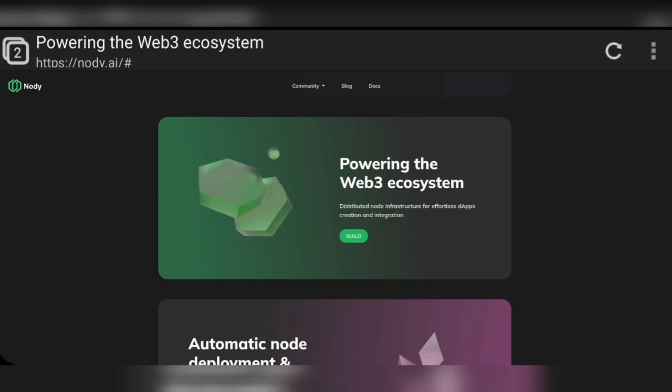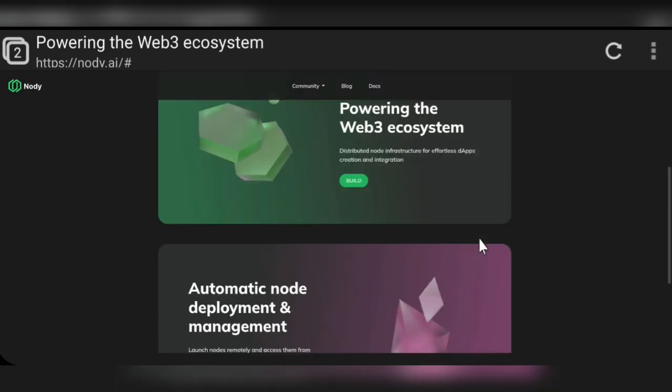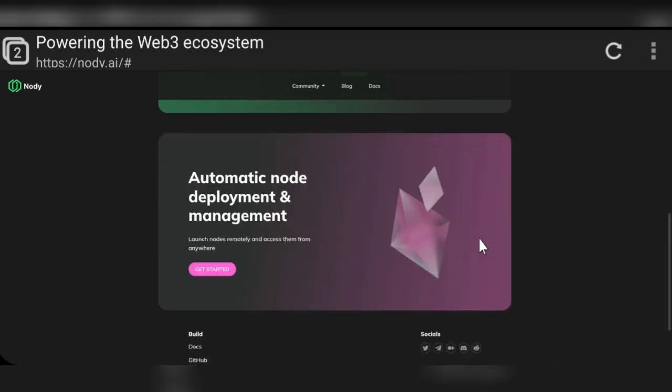Nodi is already a popular project and it's already listed on some exchanges like PancakeSwap, and it's also listed on the Nomics section. It will very soon be listed on top-tier level-one exchanges. Here you can see it features automatic node development, deployment, and management.